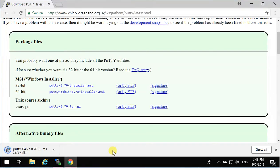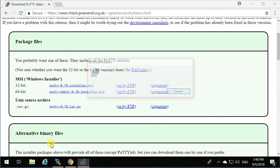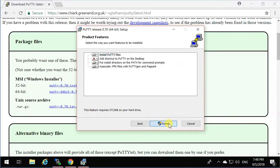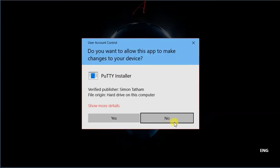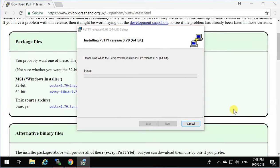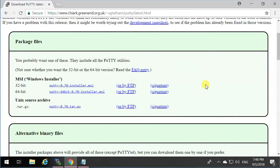After the download is completed, click to open it, and when the wizard comes up, just click Next—everything by default. You don't need to do anything, just keep going with the installation, click Finish, and you're going to have PuTTY installed on your computer.